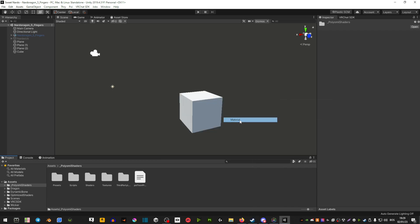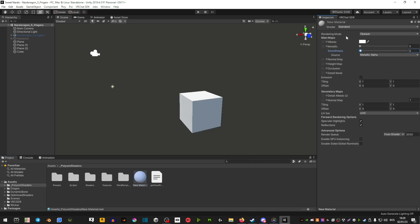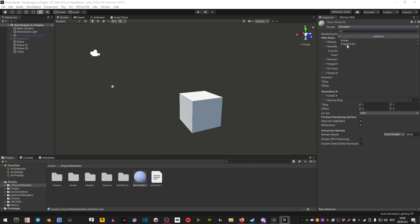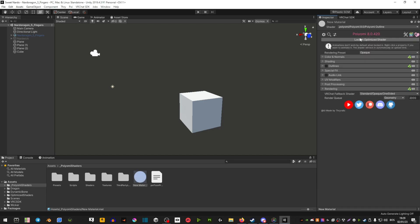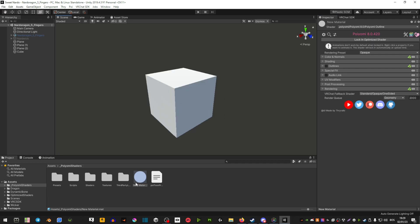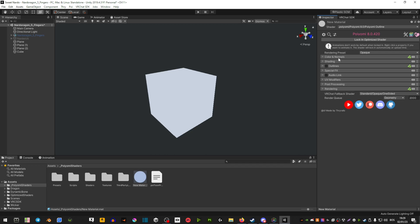Once you have your Poiyomi imported, we're going to go ahead and create a material and then switch its shader to Poiyomi. This is Poiyomi 8.0. In this little window there are a few features — you can either go with the outline or toon. You select the outline if you want the outline option. Now that we have our Poiyomi, we're going to drag it onto this cube and start from the top and work our way down to the bottom.